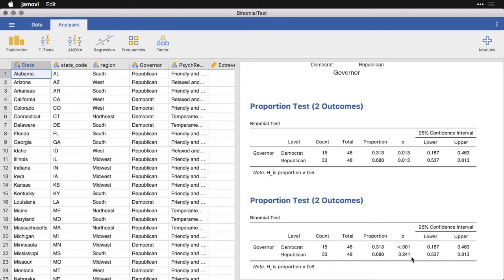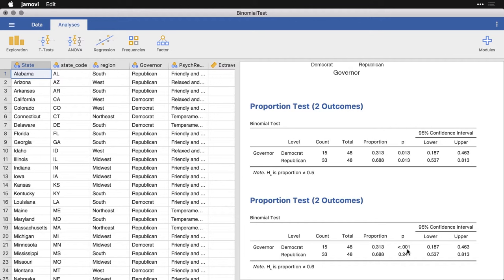We find that the current observed proportion of Republican governors, which is 0.688, which is the same as 68.8%, does not differ significantly from 60%. On the other hand, the number of Democrats does. So we have this big difference depending on how you set the null value, and it's going to depend what value you use.